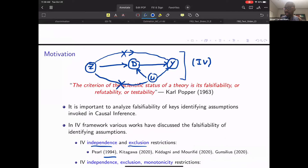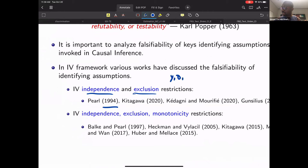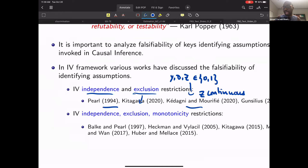This has been widely discussed. When Y, D, and the IV are binary, it has been shown that the Pearl instrumental inequalities are the most informative to screen out violations of the IV model. But as soon as the IV Z is continuous or has multiple values, in a recent paper with Desiree, we showed that we can have more inequalities than the Pearl instrumental inequality. This raised the question of what the sharp testable implications are — the most informative set of testable implications from an identification assumption.